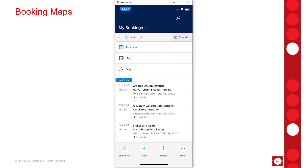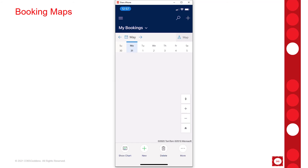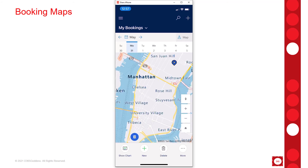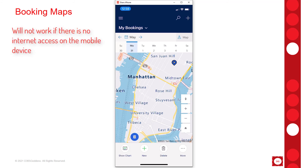One thing I wanted to mention — going back to my booking maps — is that we do have the ability to configure Field Service mobile to be offline. But currently, booking maps will not work if the device doesn't have access to the internet. So if you set your mobile device to offline mode while you still have internet access, then booking maps will work. But anytime you don't have online access, the booking maps are not working. I just wanted to mention that so you are aware.